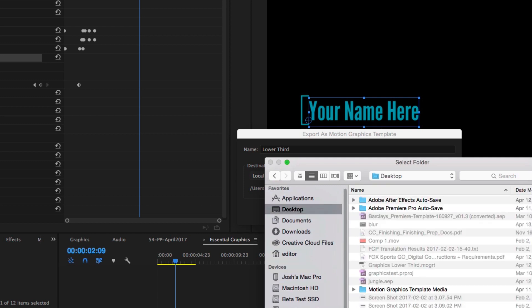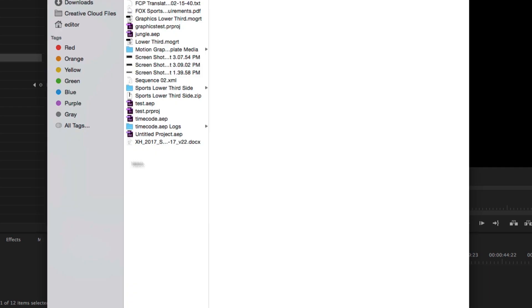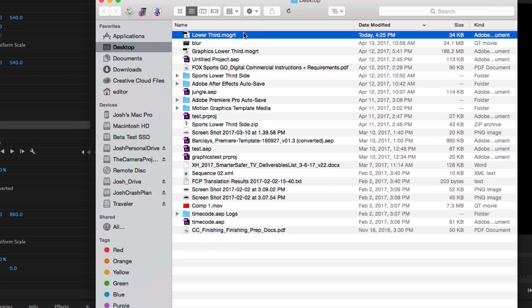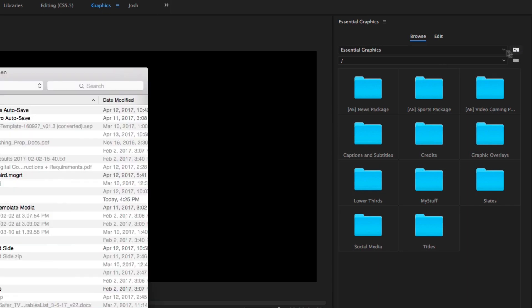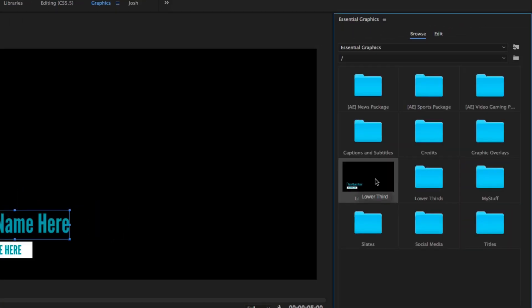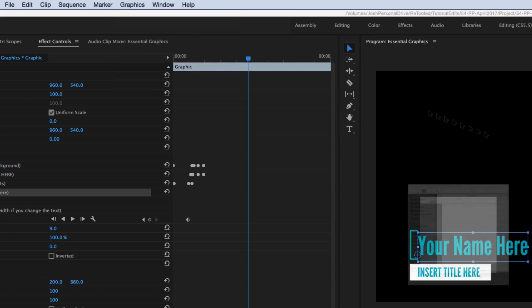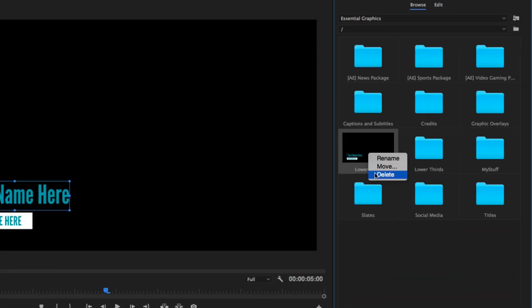I'll select my desktop, select the folder, and hit OK. If I look at Finder for my desktop, there is a Lower Third .mogrt file, and I could import that back into Premiere. To import a title, I could do it from right here in the Browse panel — Install Motion Graphics Template — and select that file. I'll hit Open and here it is in my Essential Graphics panel. I can also go to the Graphics menu, Install Motion Graphics Template, and select the same Lower Third. So I will delete that.